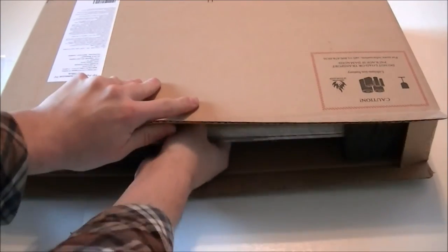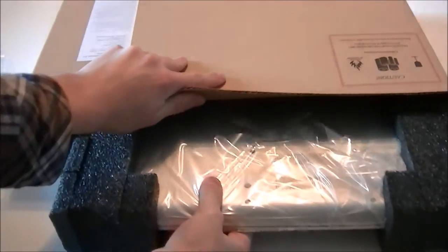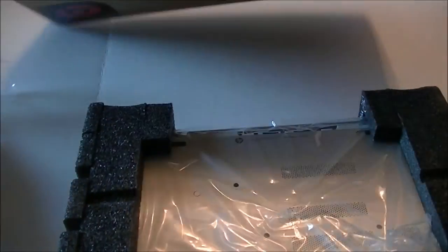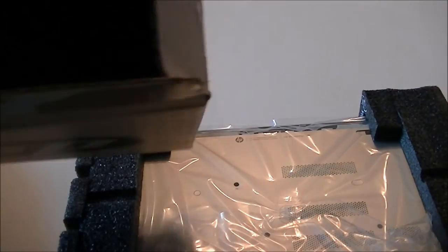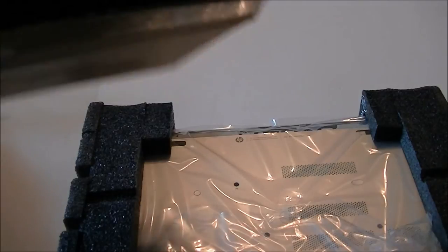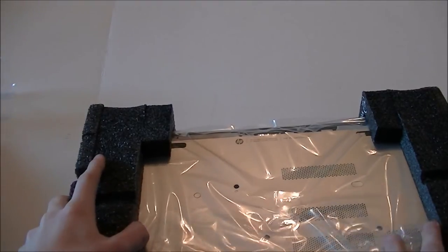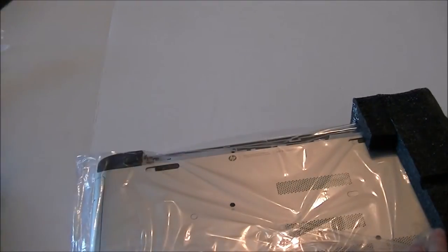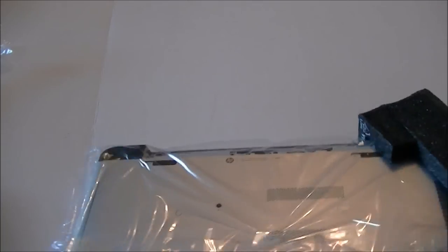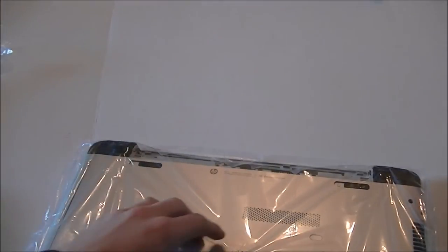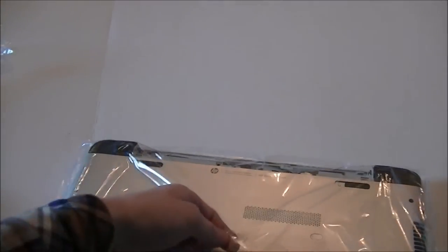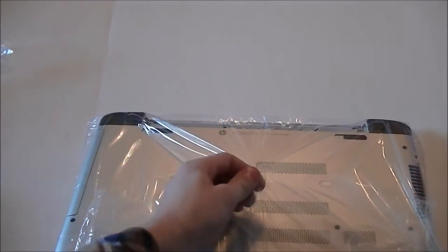Let's get to the actual laptop and make sure there's nothing else in here. It's empty. Pull up these two sides here. Pull up the tape here.